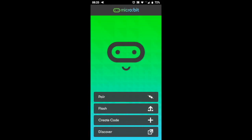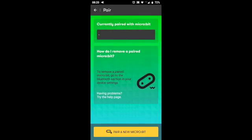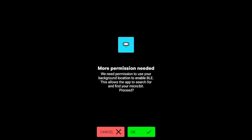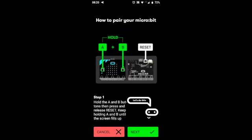From the micro:bit app, select pair, then select pair a new micro:bit. The next screen asks us to enter pairing mode. You might get asked to allow the app to use Bluetooth on your phone. If this is the case, press OK.